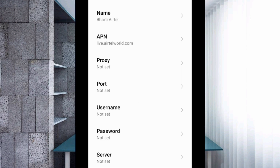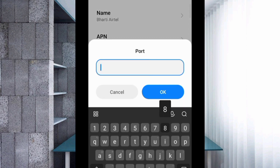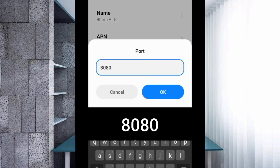Proxy: not set. For the port field, enter 8080. Tap OK.